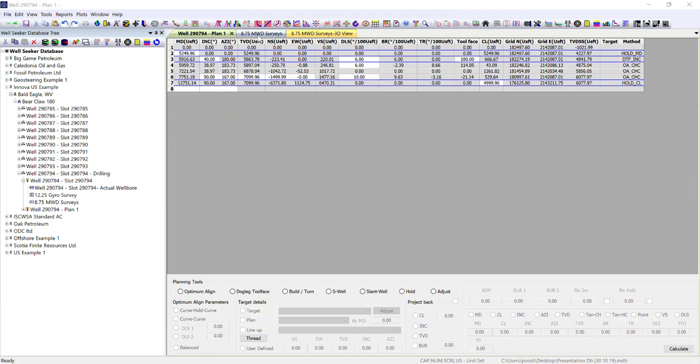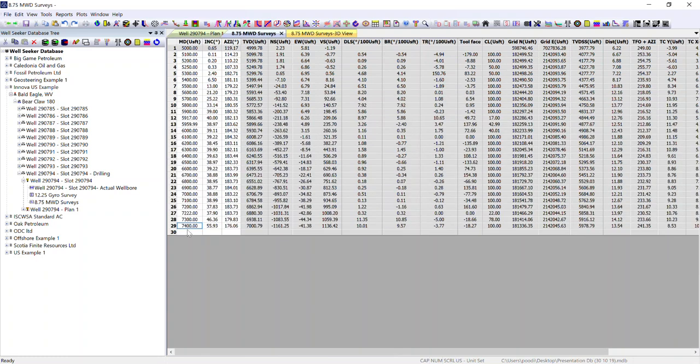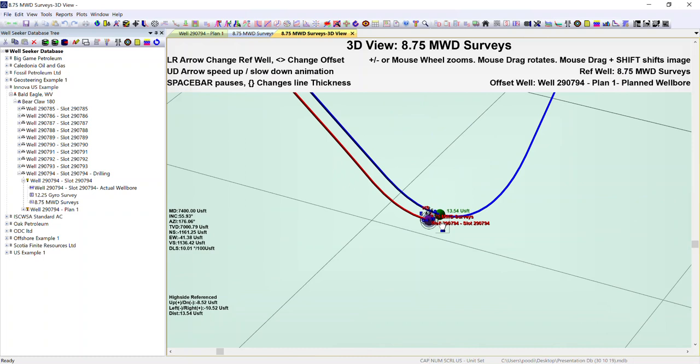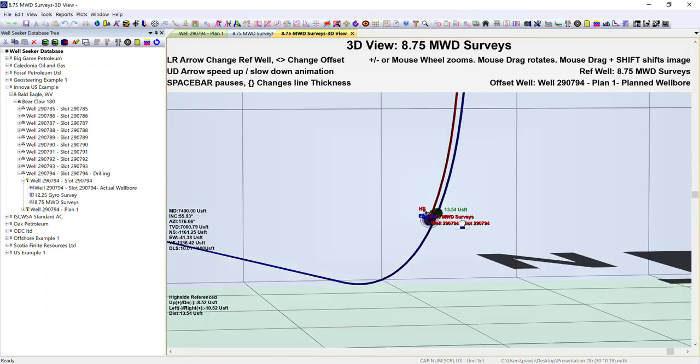We've currently drilled and we're in the build section prior to the lathe, as we can see from this plot here. Red line being our surveys, blue line being the plan.